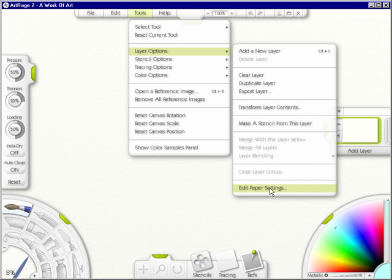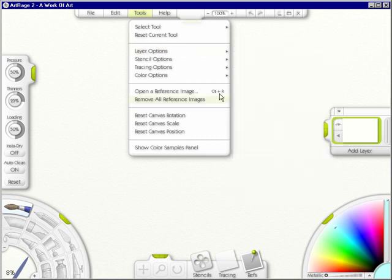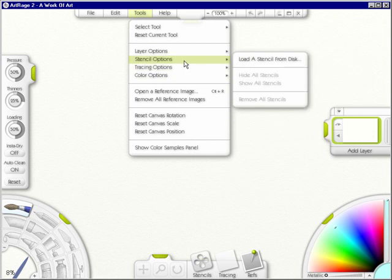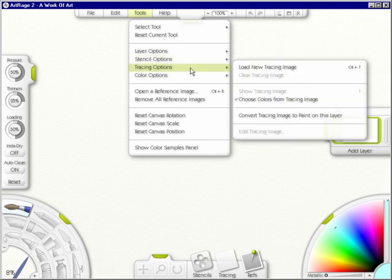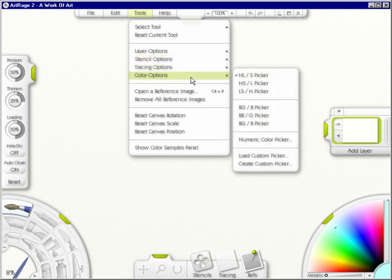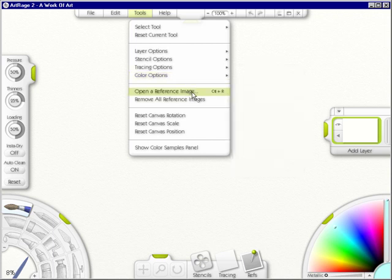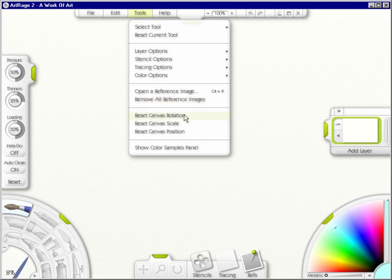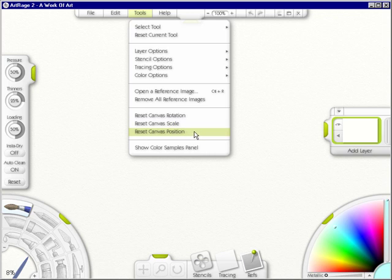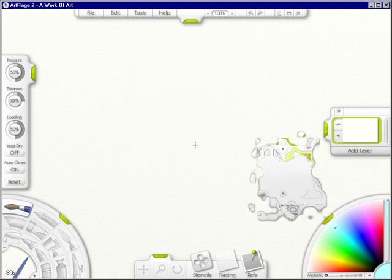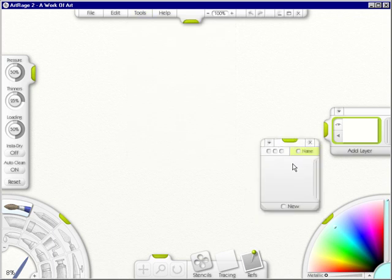There's the stencil options, the tracing options, the color options. You can open a reference image, remove all reference images, reset the canvas rotation, reset the canvas scale, reset canvas position, and show colors samples panel, which is this cute little thing. And we'll go into this later.